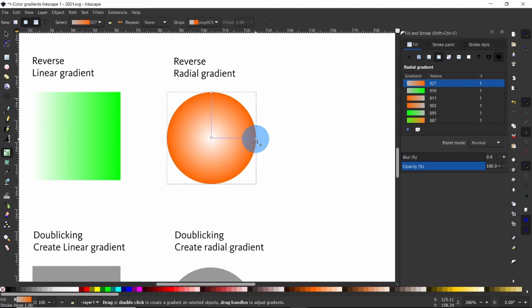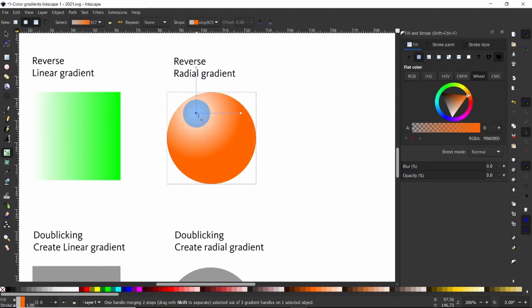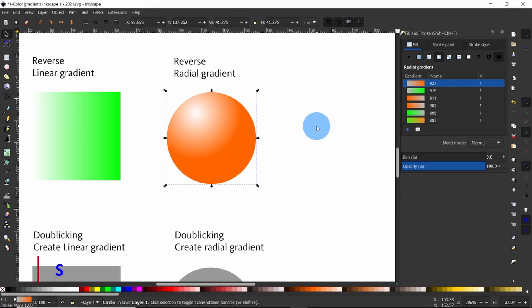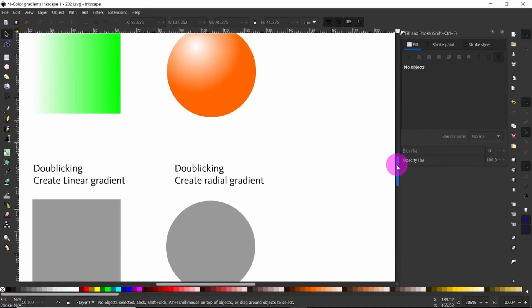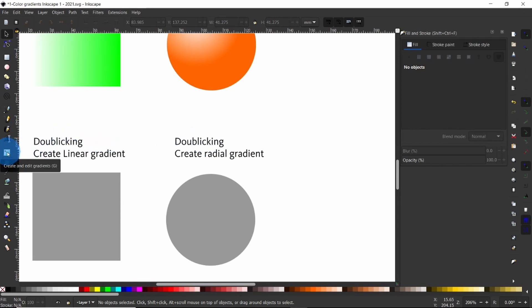Now we can decide to move the gradient stop or redraw like before to alter how the object looks. Click on the artboard to deselect all objects and press S to switch to the selection tool. A second and more flexible way of applying gradients to objects is to use the gradient tool, which we have already started using to reverse the color gradient.